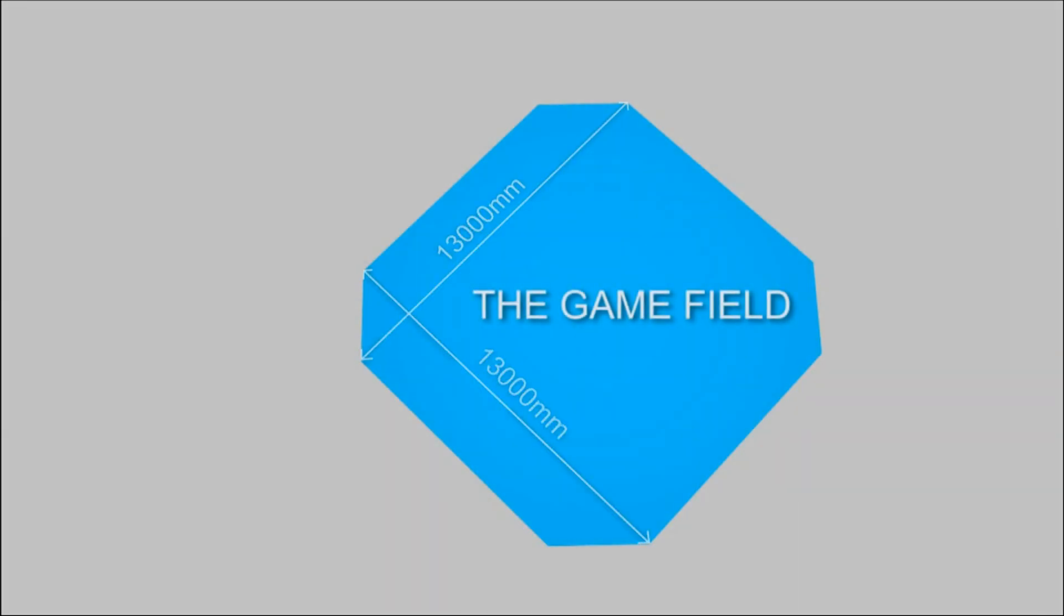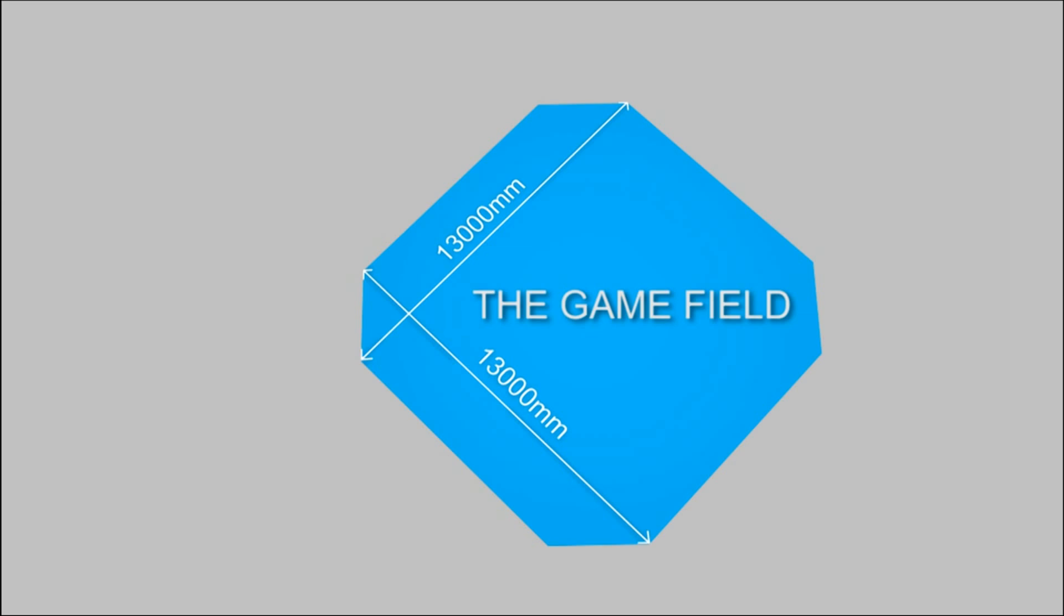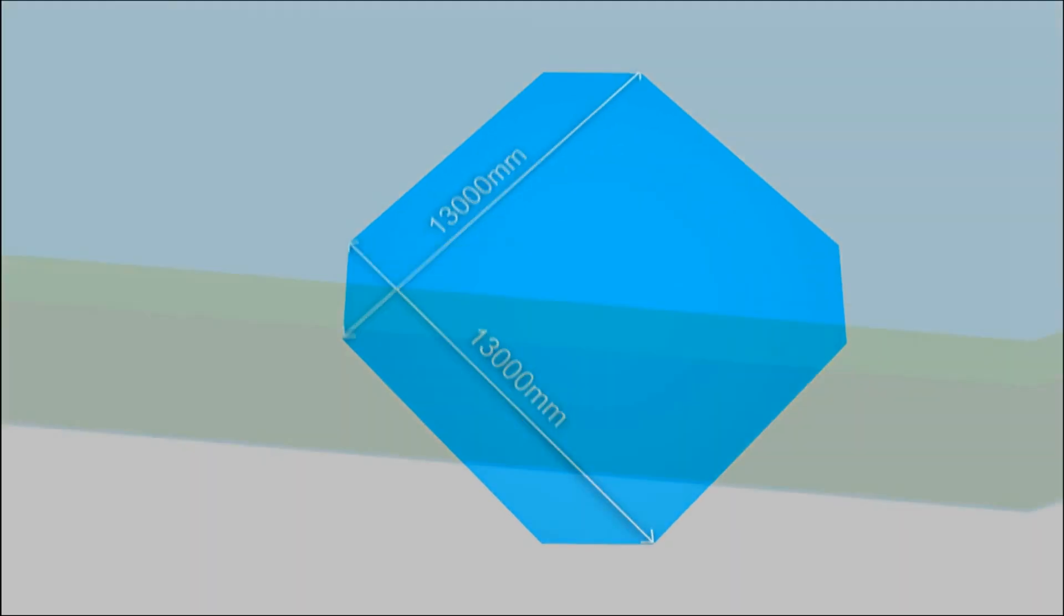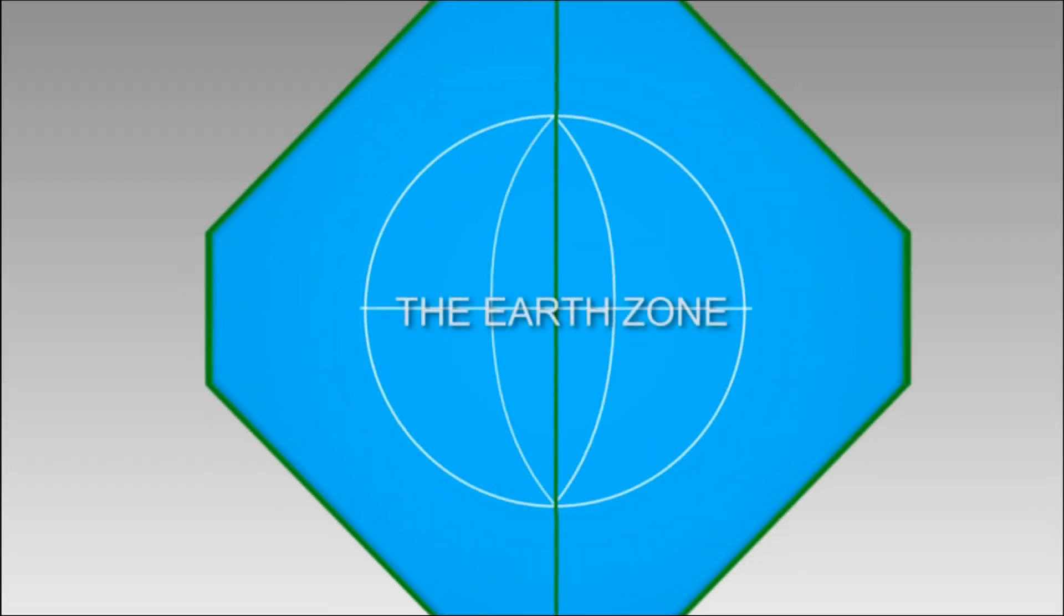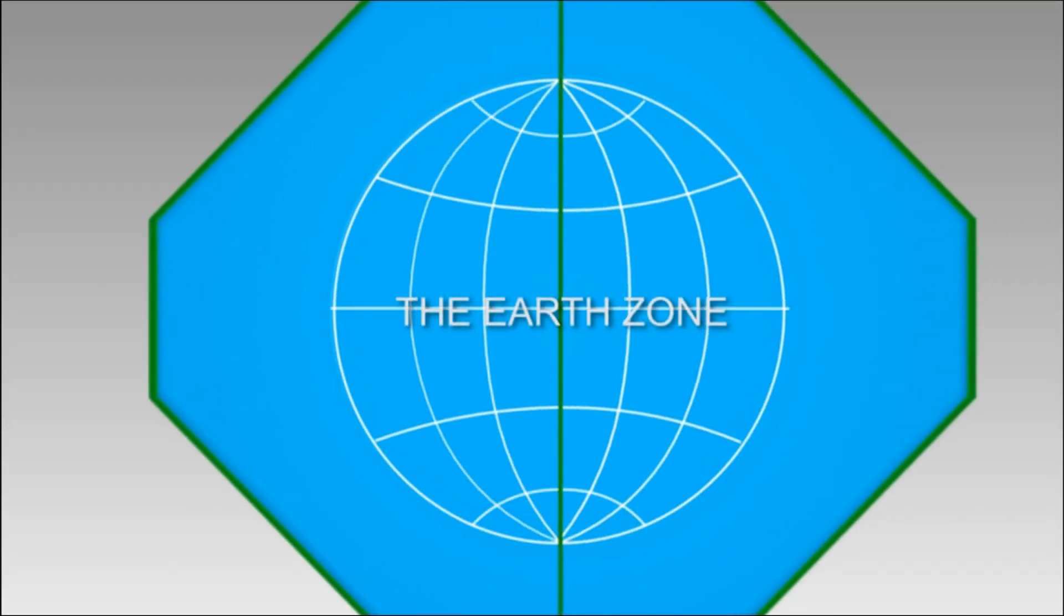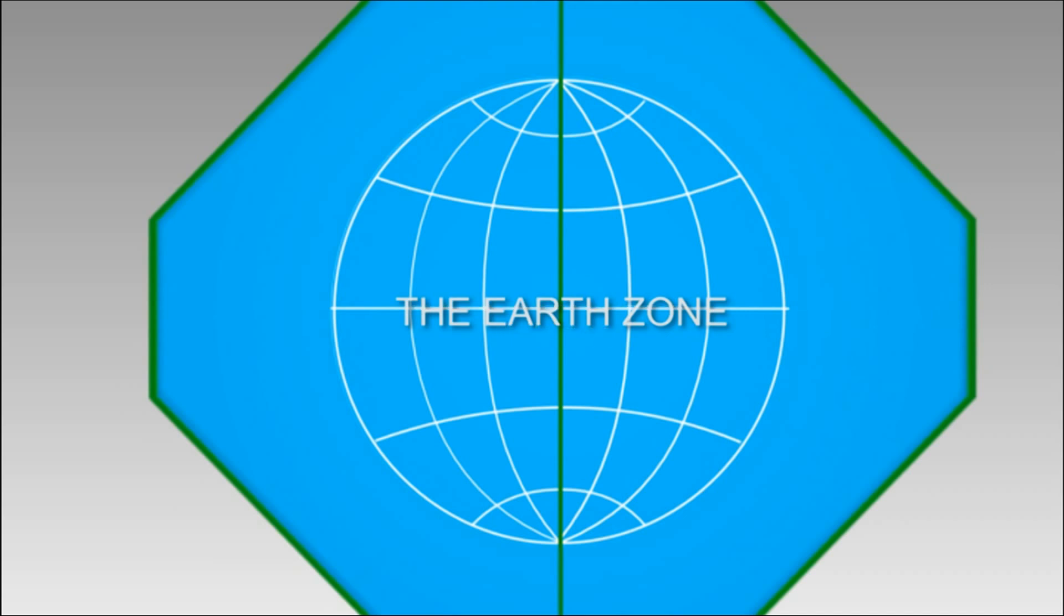The game field consists of an area having the dimension of 13 meters by 13 meters and divided equally by an island. The Earth zone is in sphere shape with diameter of 8.5 meters marked by the wide guidelines representing the meridian and the parallel.